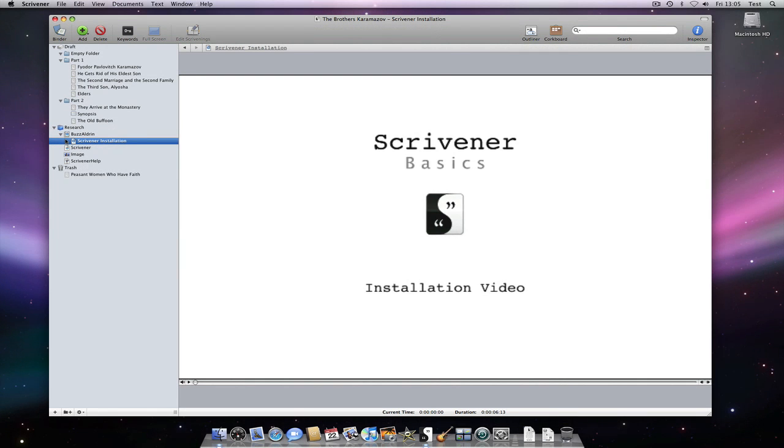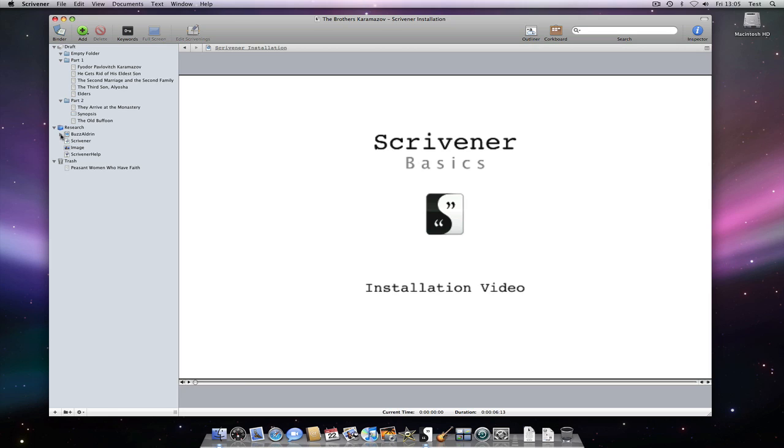Of course, you can always see this from the triangle next to it in the binder anyway. But the stack icon can help identify that a document has sub-documents when looking at it from another view. Such as in the editor header view or corkboard view. So, that's media files. Now let's take a look at text files.